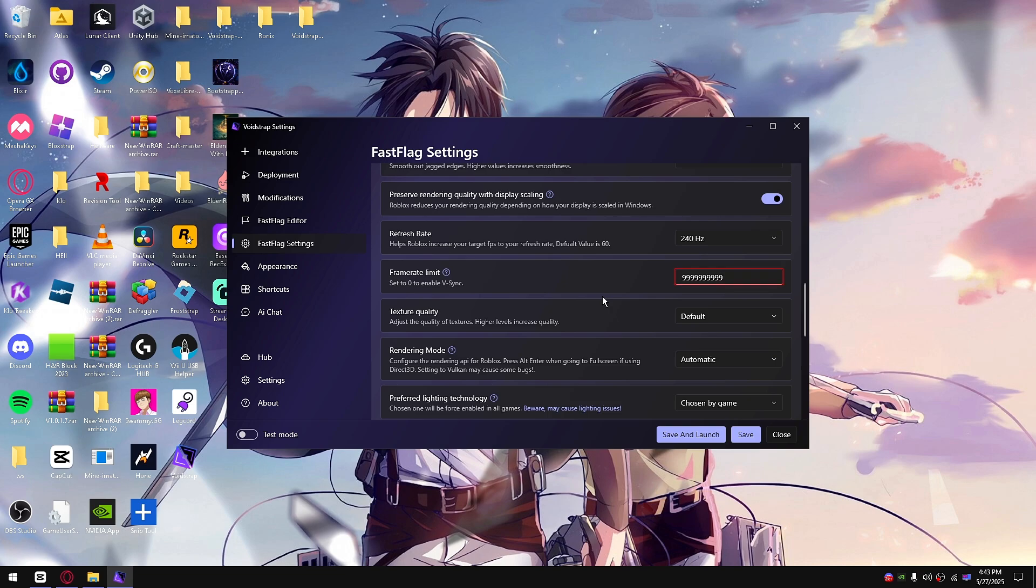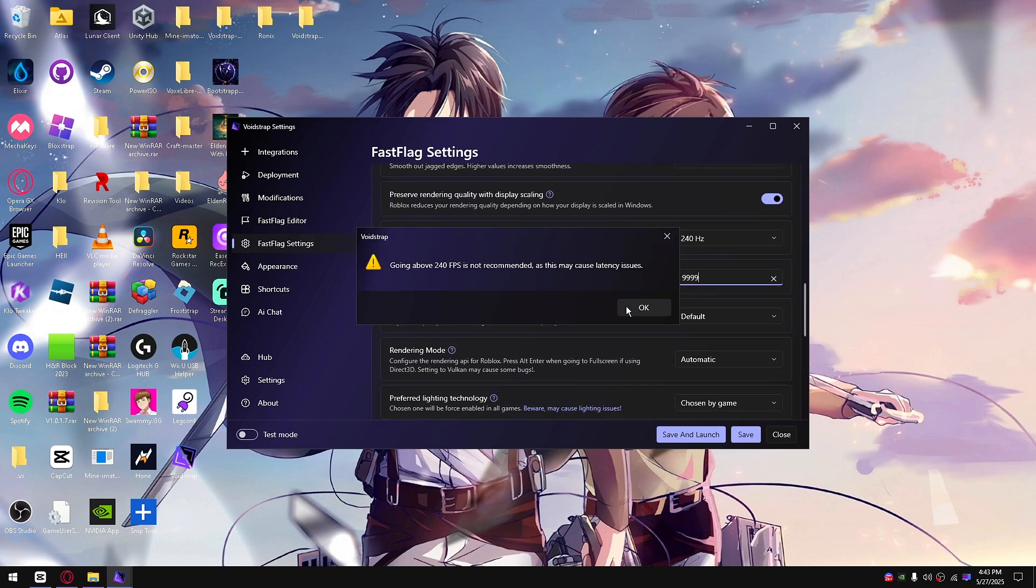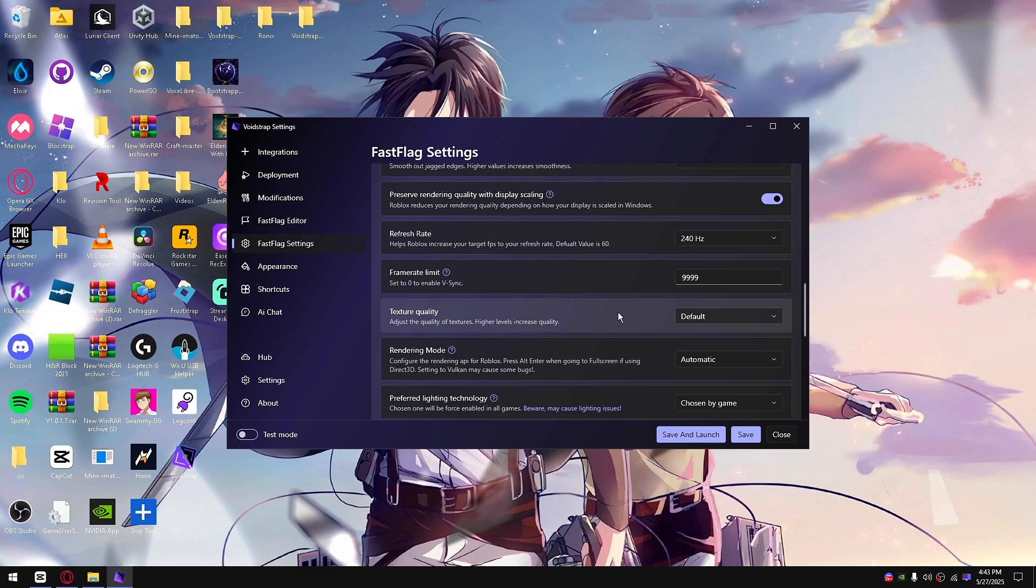From FPS I like to set that to unlimited, so I like to go and do that. There you go. It will cause some latency issues.